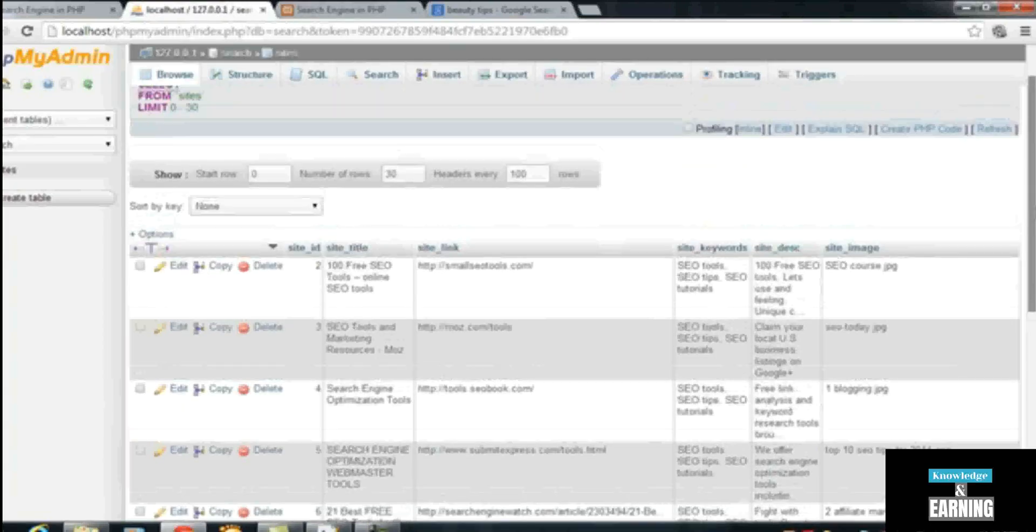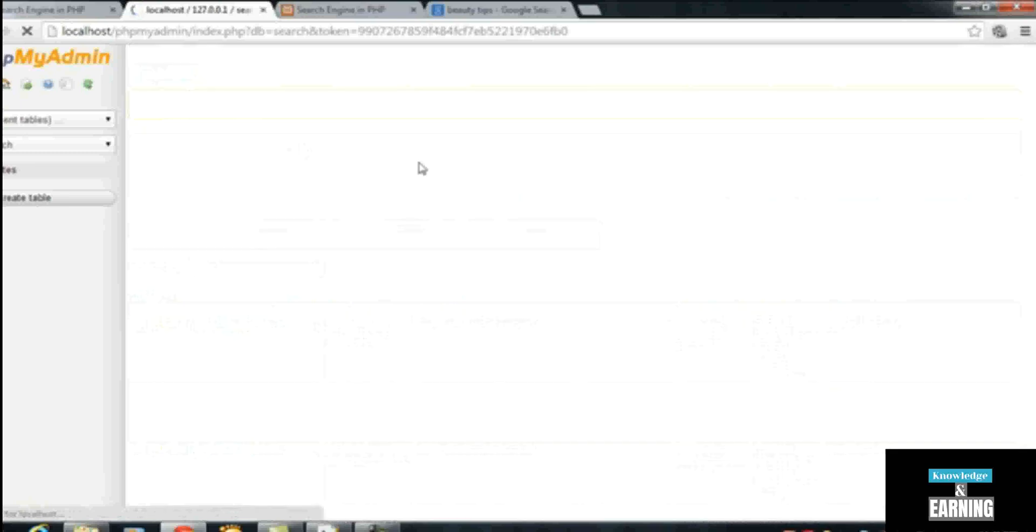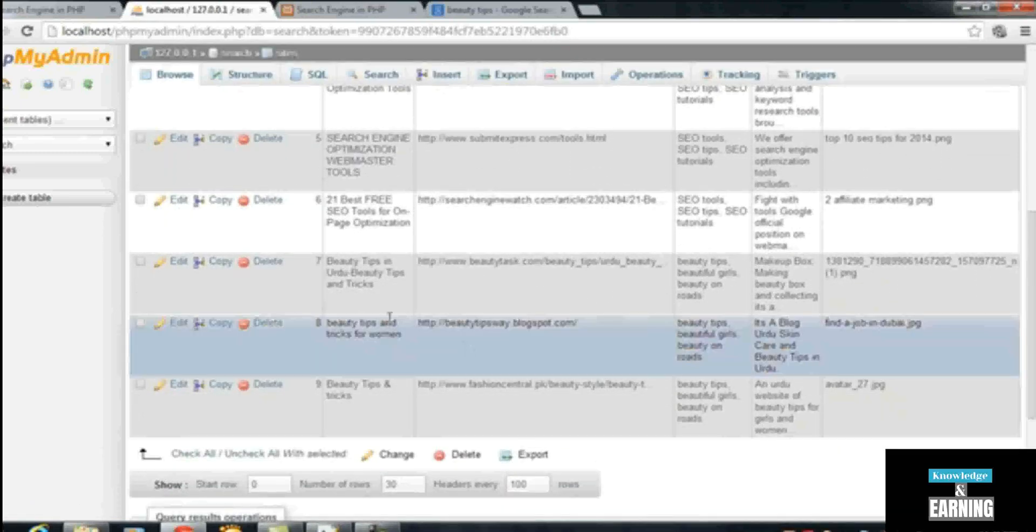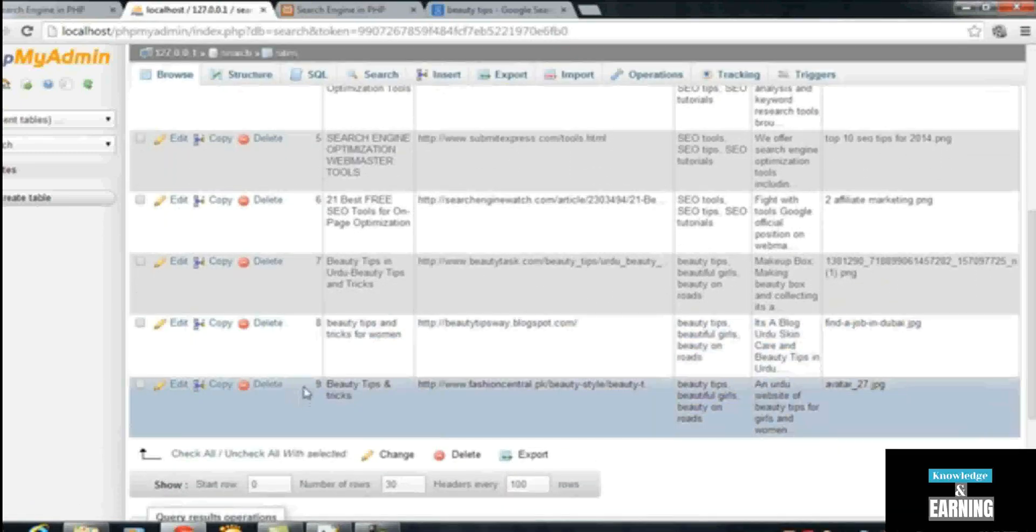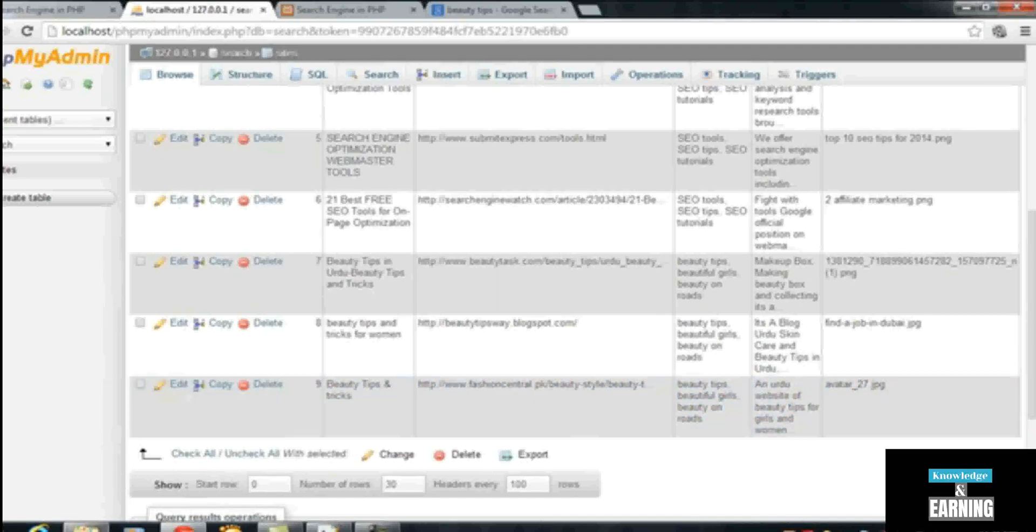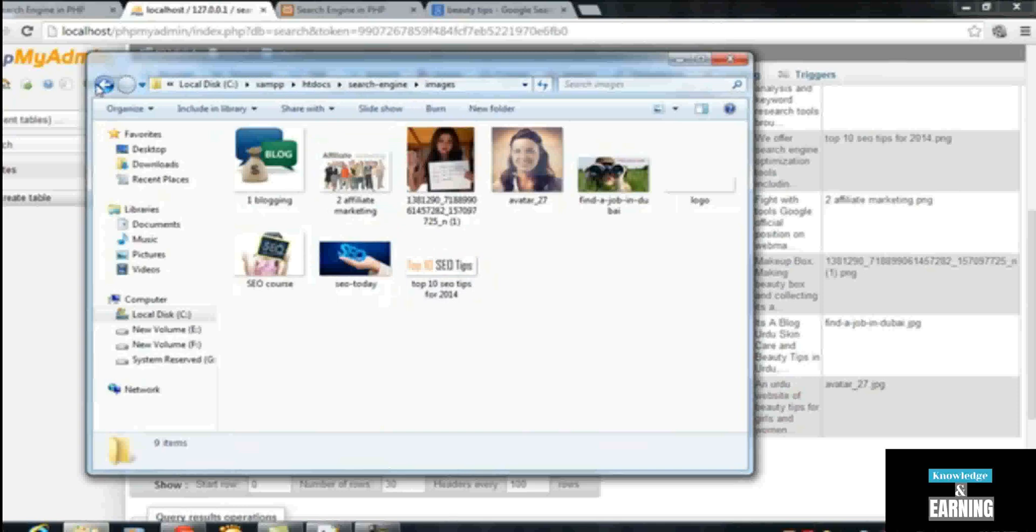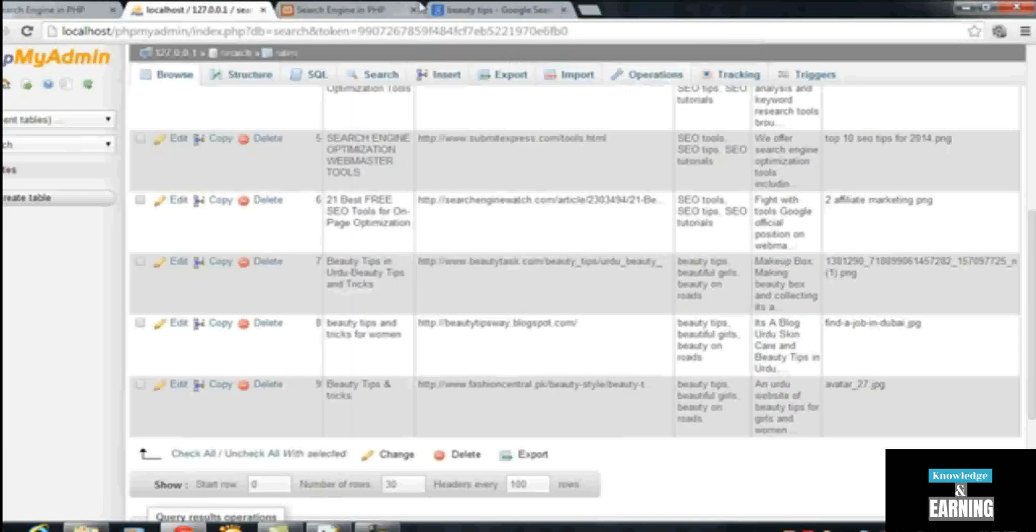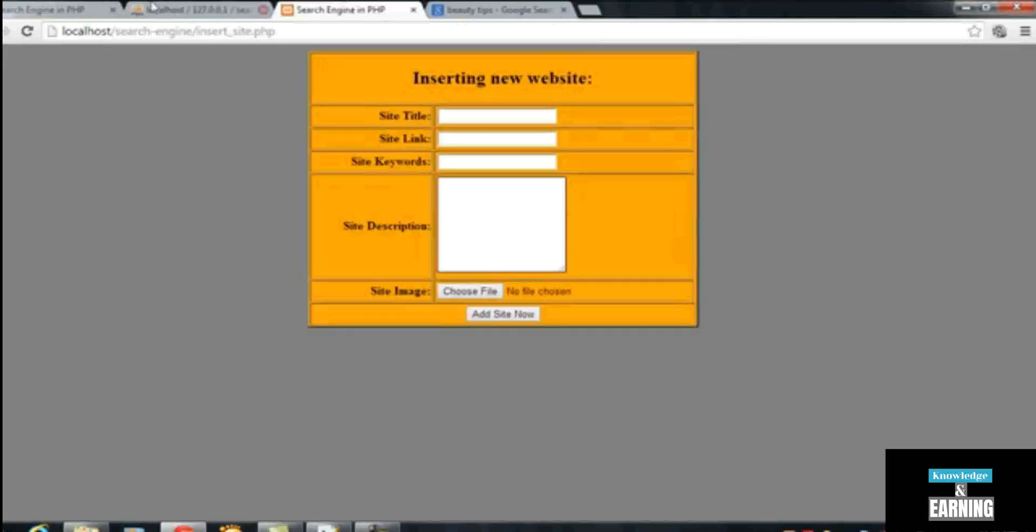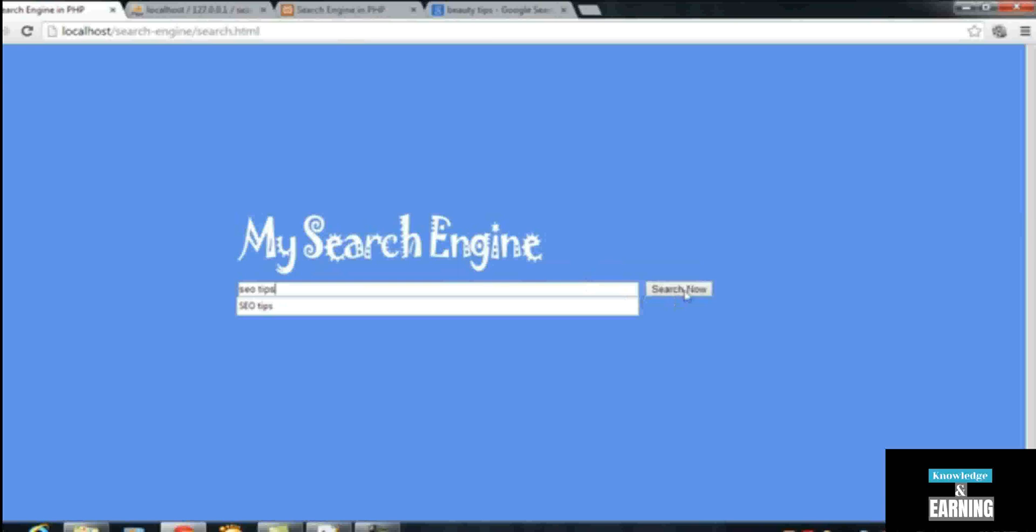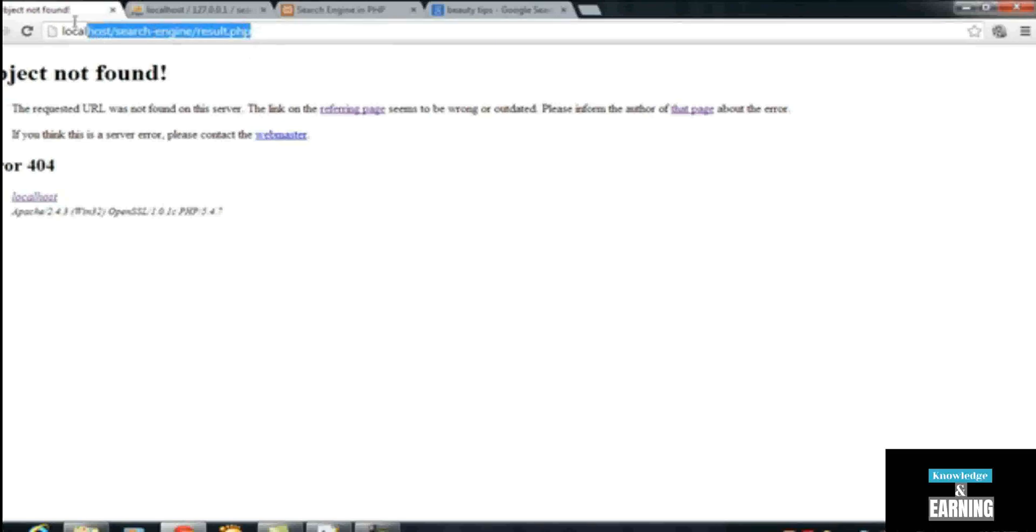All of the data is here now. You can see result number 8, and the images names as well. The images are coming into this folder 'images' inside the search engine main root folder. Now whenever someone will search in this search engine, for example 'SEO tips', search now. The person will be going to the result.php page, which you can see in the browser address bar, but there is no page because we have not created any page.